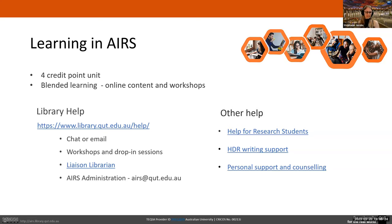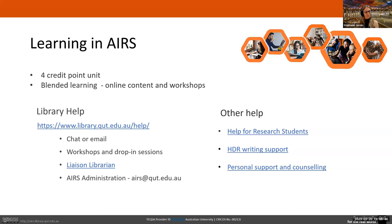I've mentioned the AIRS website, and Lindal has popped the link into chat. Hopefully you've already been there and had a look. It contains all the information necessary to successfully complete your resource log and develop all the skills and abilities I've mentioned. You'll also have lots of places to look for help.